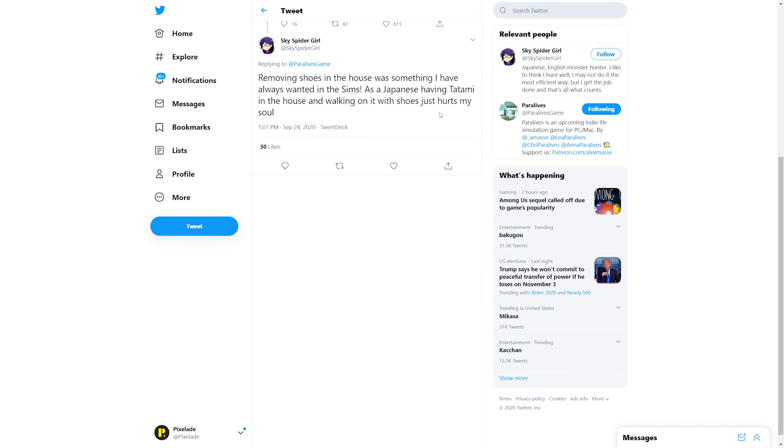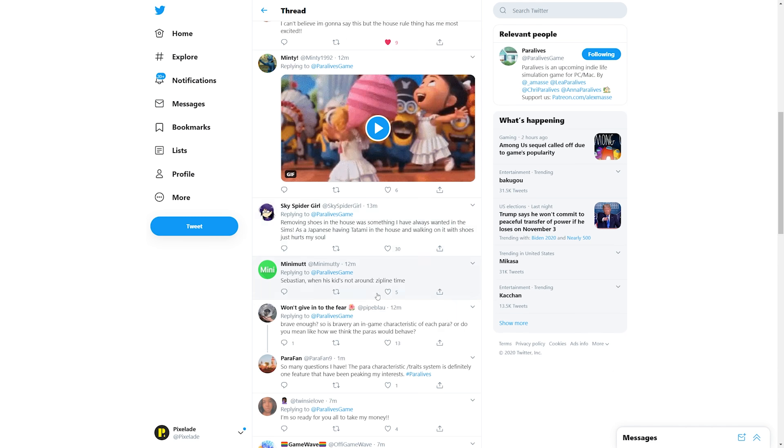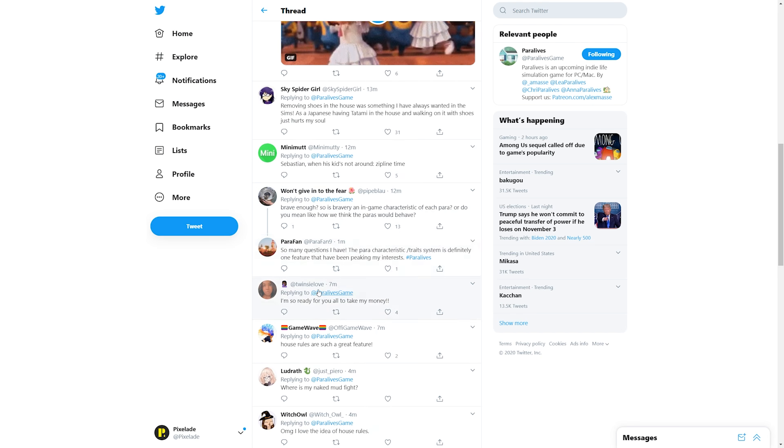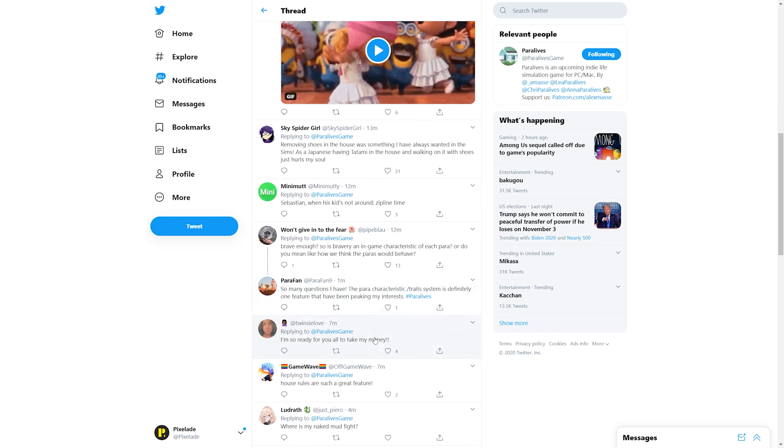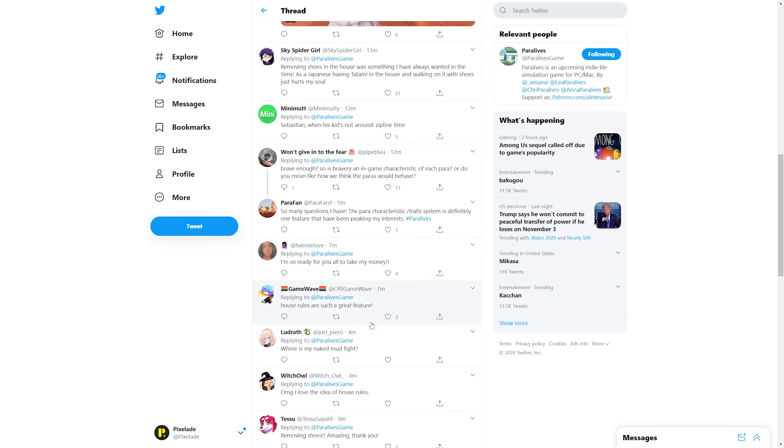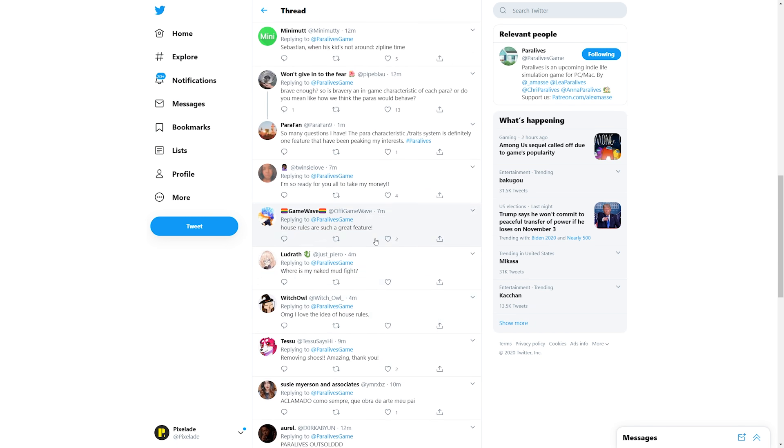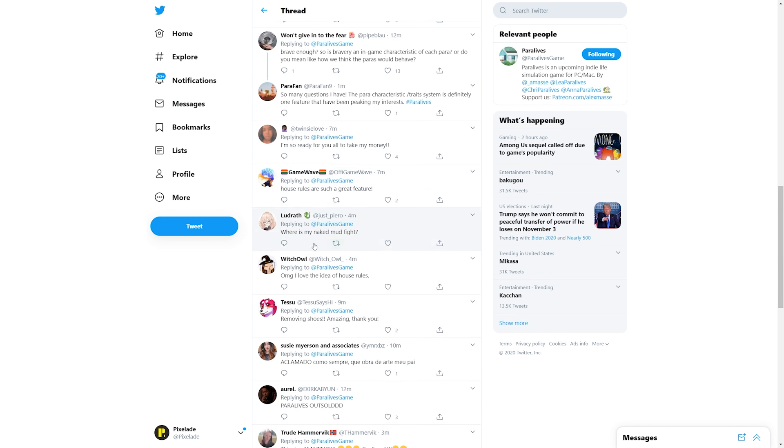As a Japanese, having tatami in the house and walking on it with shoes just hurts my soul. 'Brave enough, so is bravery an in-game characteristic of each para, or do you mean like how we think the paras would behave?' I know right, so many questions I have. The para characteristic trait system is definitely one feature that have been piquing my interest. I'm so ready for you all to take my money.